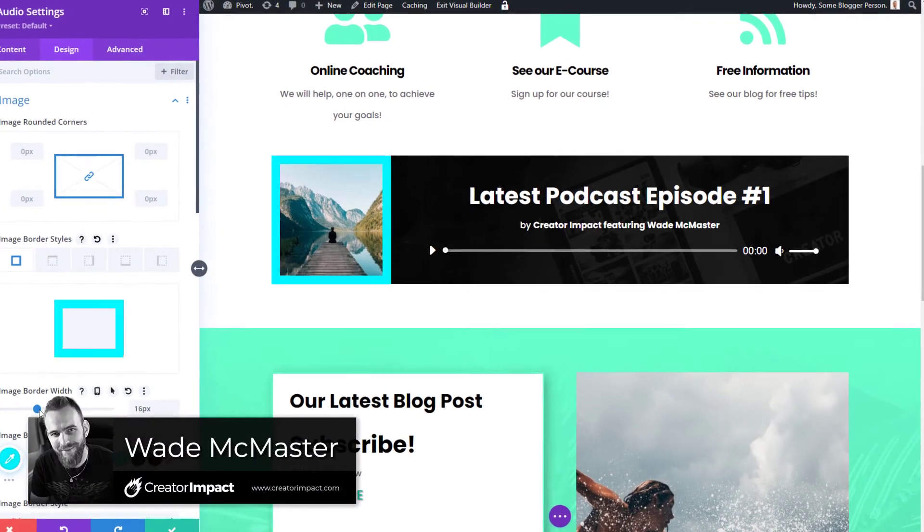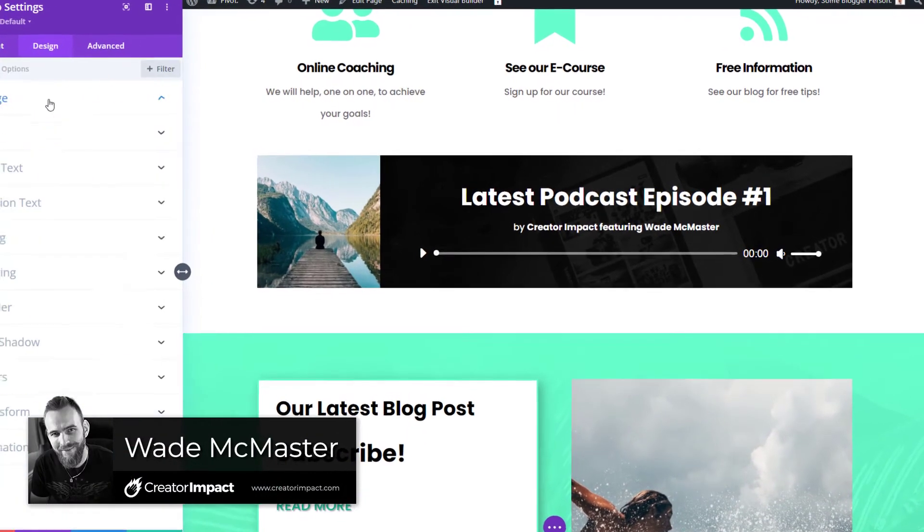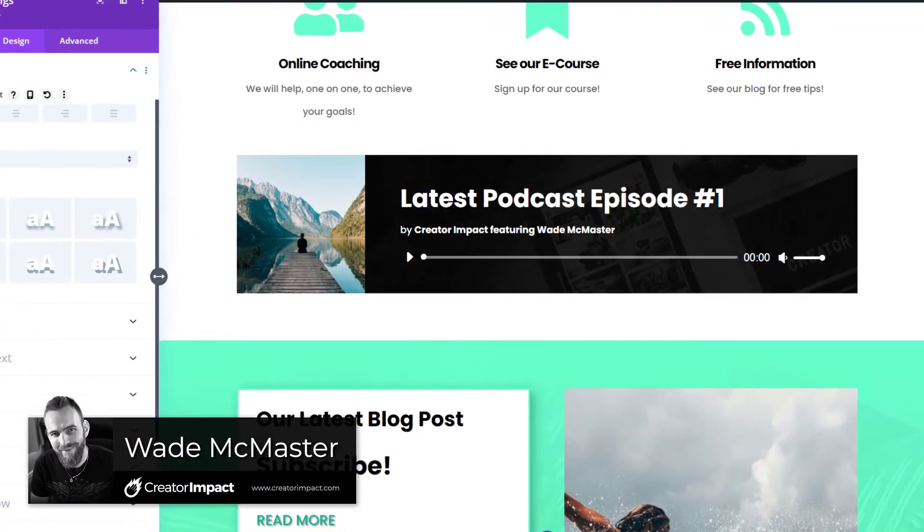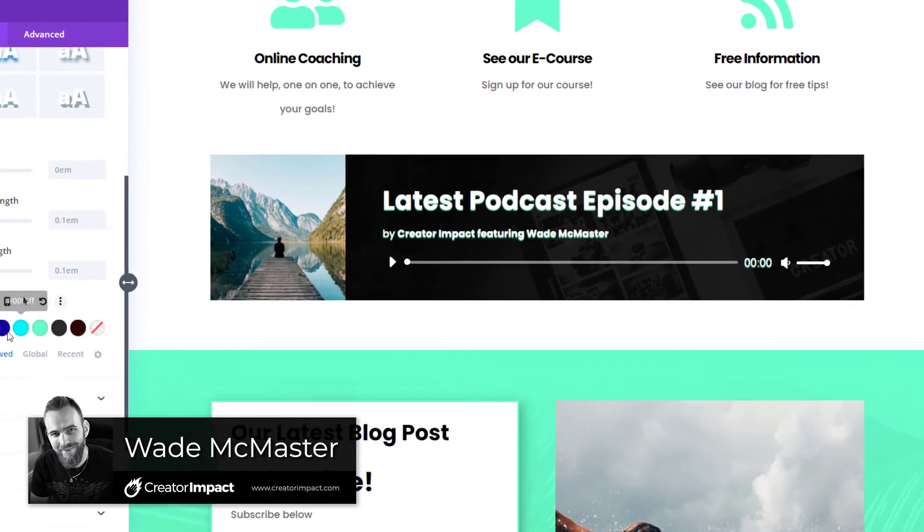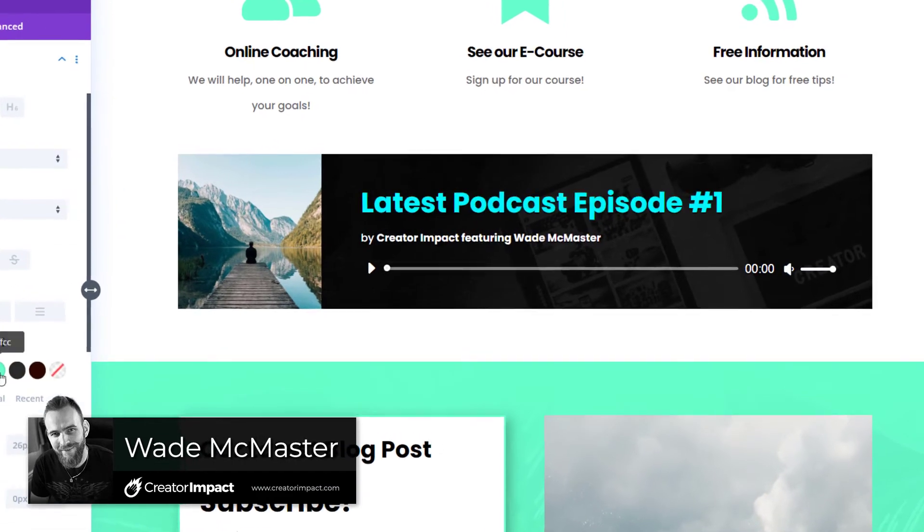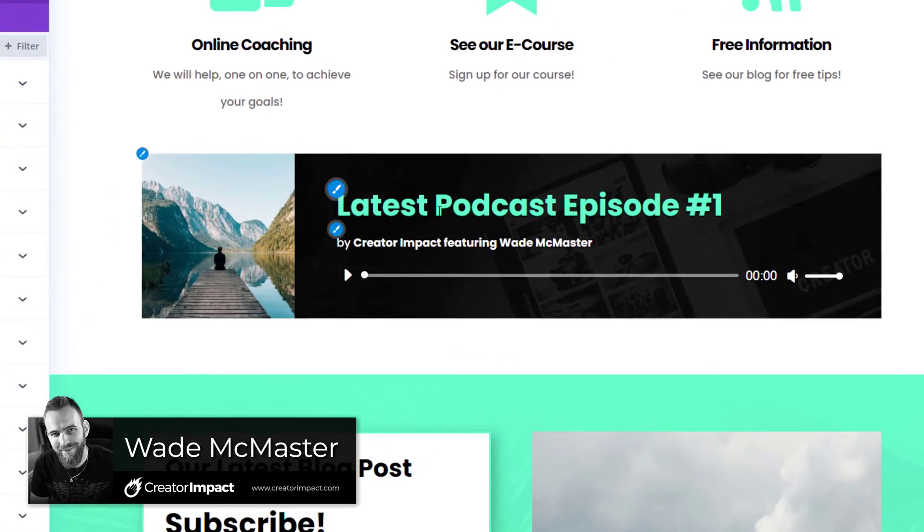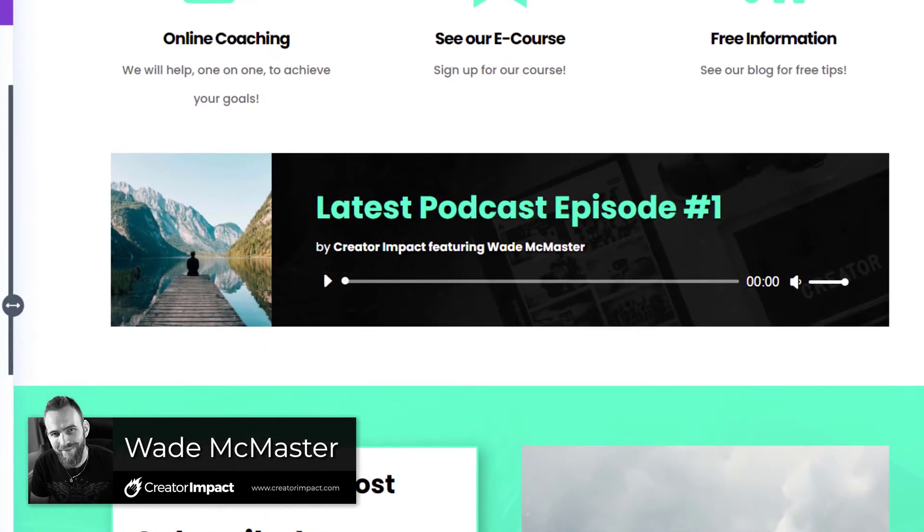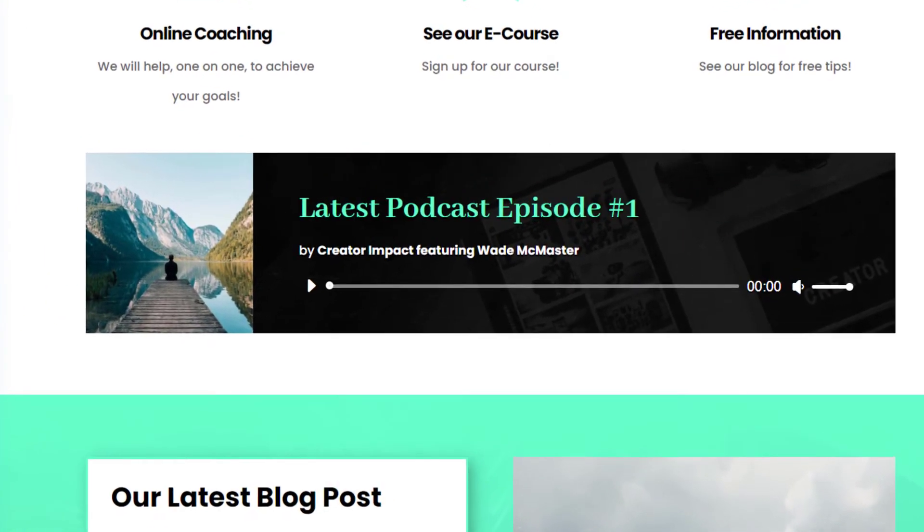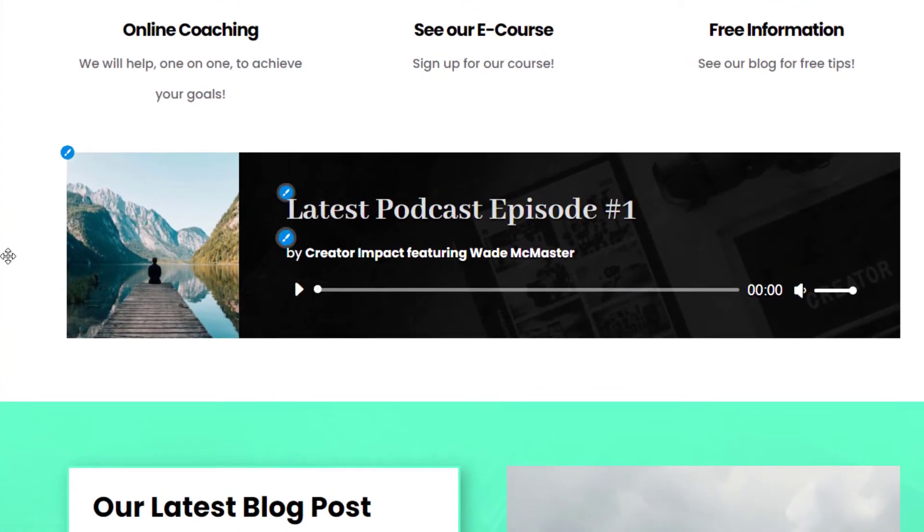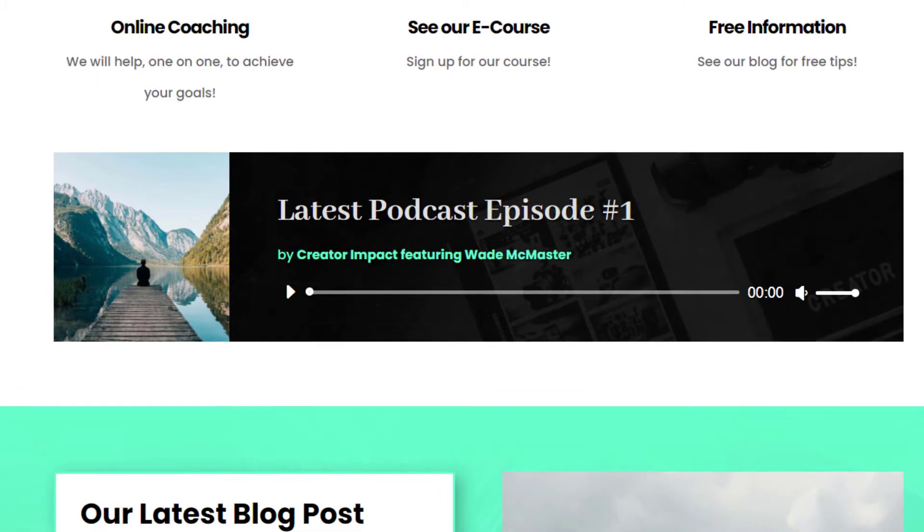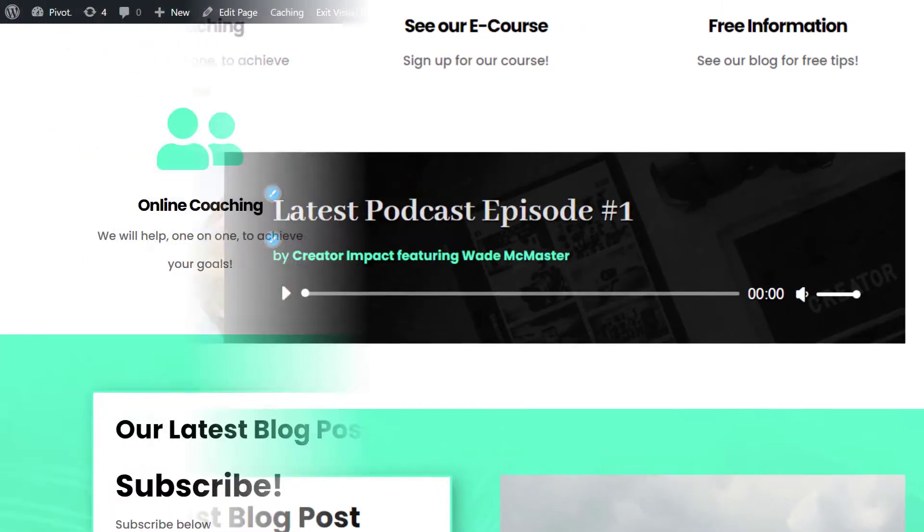In today's video, I'm going to show you how you can add an audio player for your music, podcasts, or whatever it is to your page using the Divi Builder for the Divi theme by Elegant Themes.